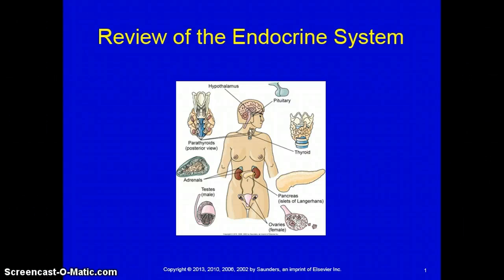Welcome to Advanced Concepts. We are going to do an anatomy and physiology review of the endocrine system.